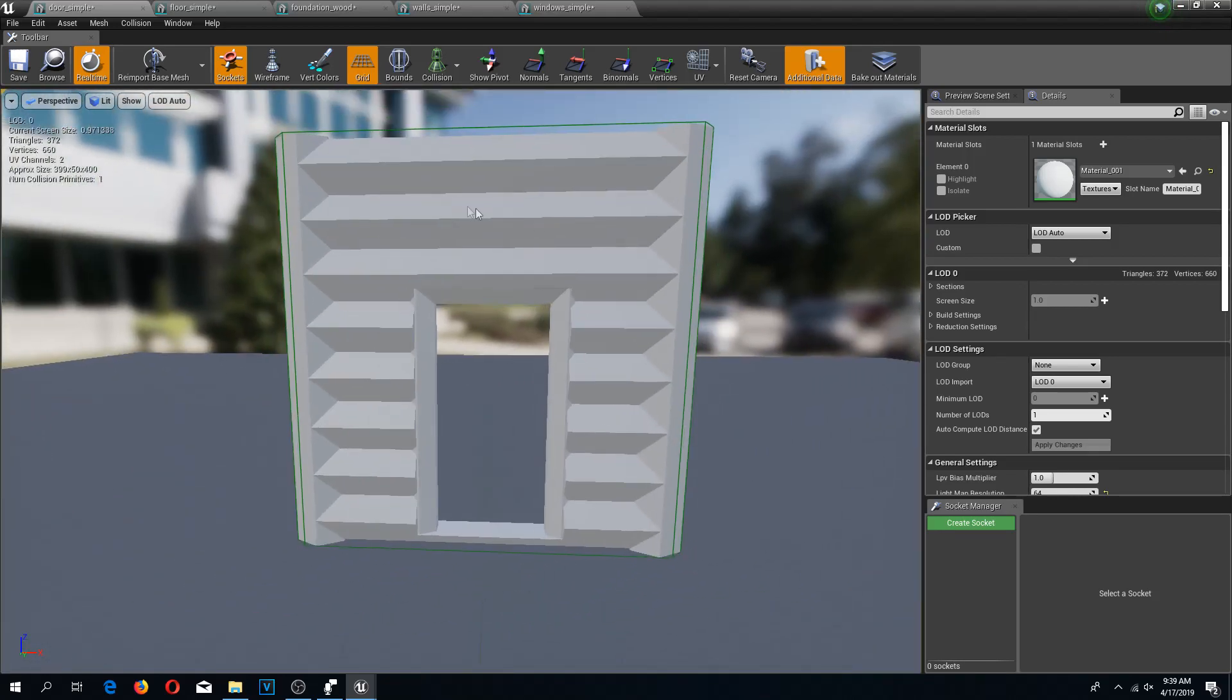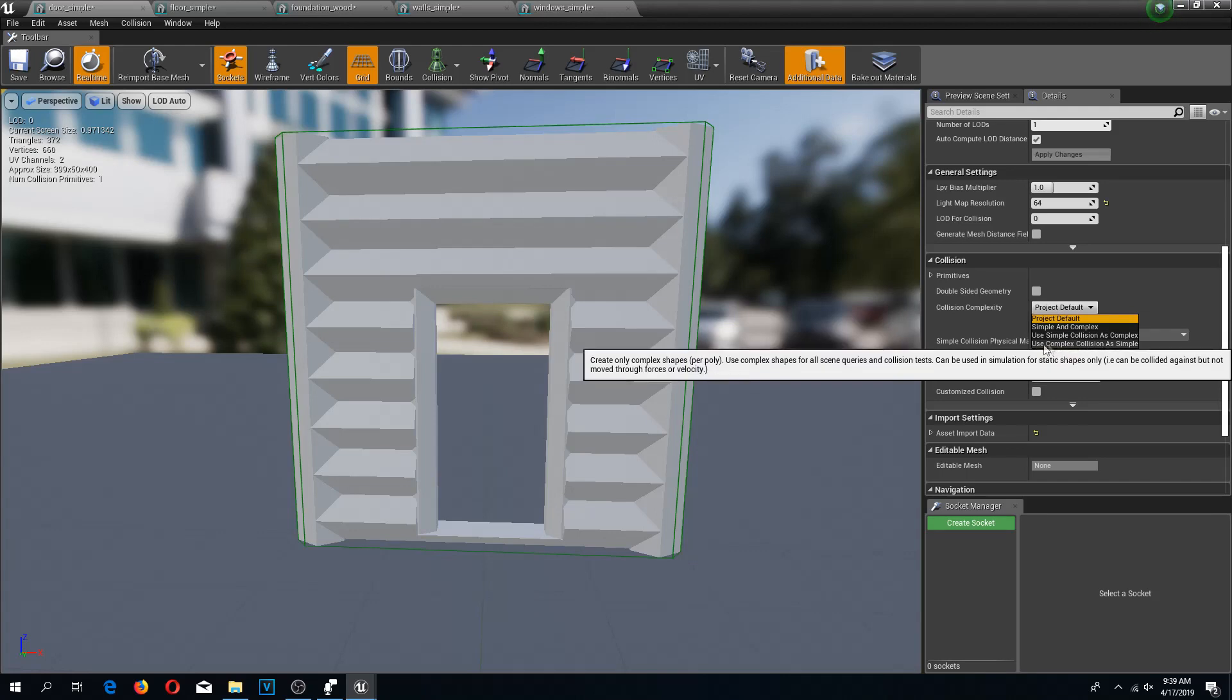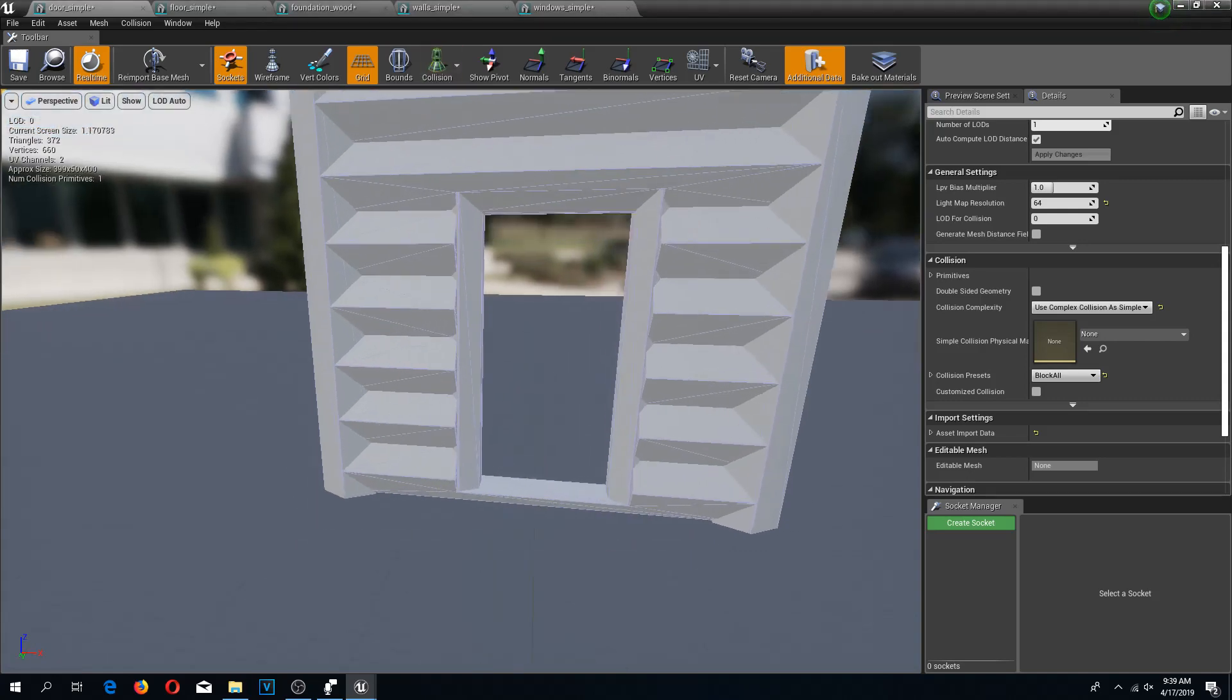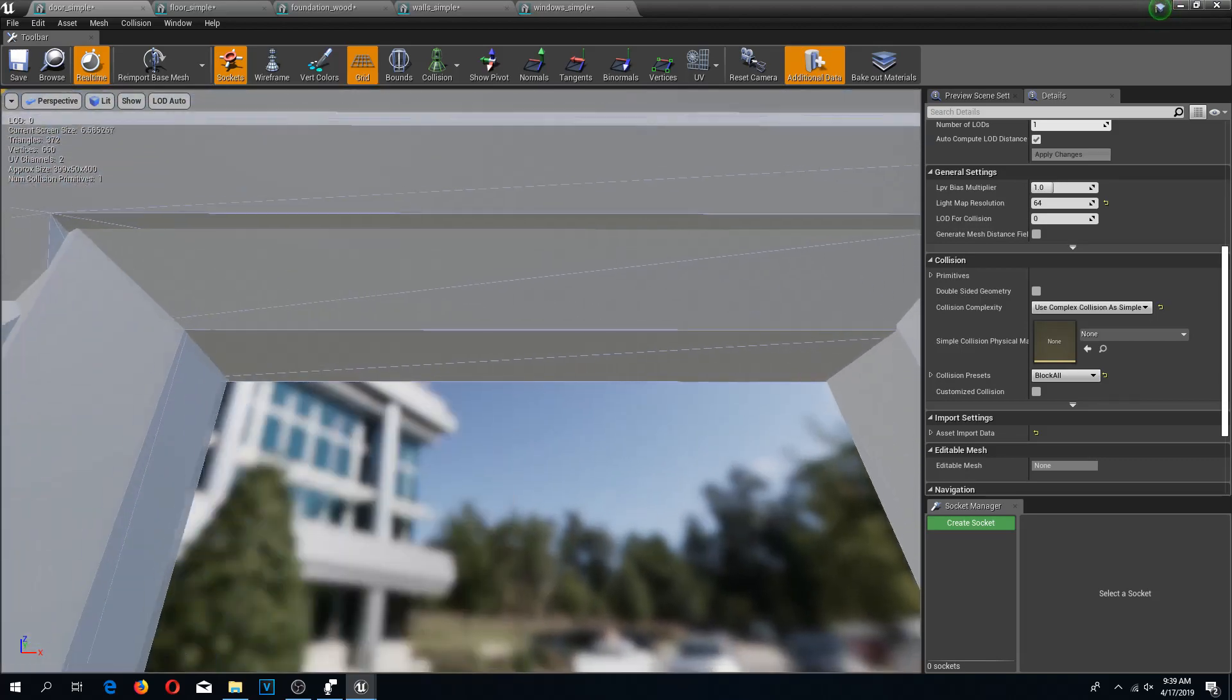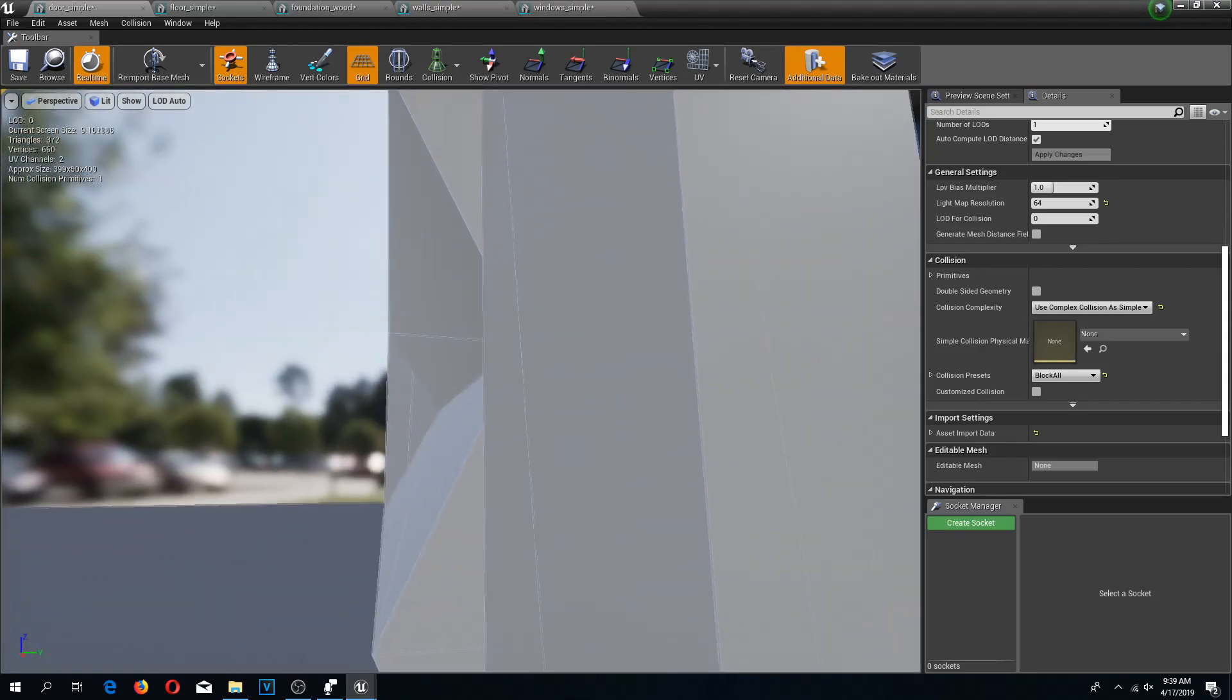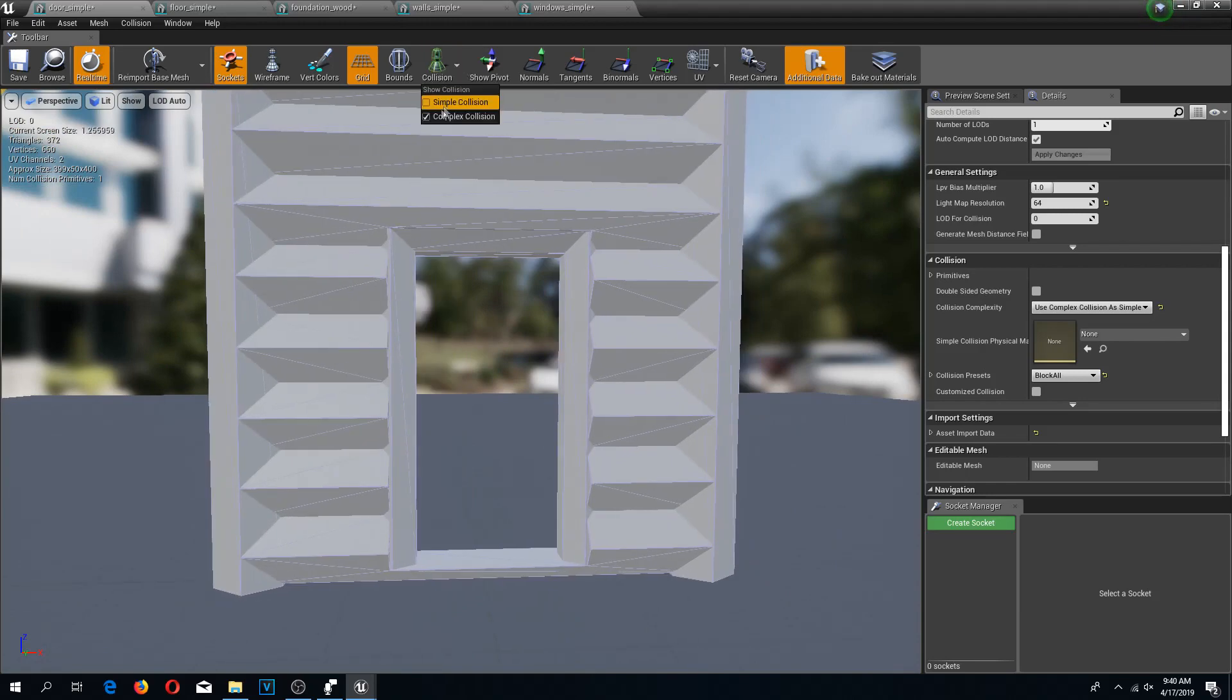How do we fix it? We open up our model, and here in the right side we scroll down a little bit to the collision tab. Here under collision complexity we can change this to use complex collision as simple. Now if we look at the complex collision, it now makes this into an actual object. It calculates all the surfaces and creates a better collision box, so now we can walk through this in-game.